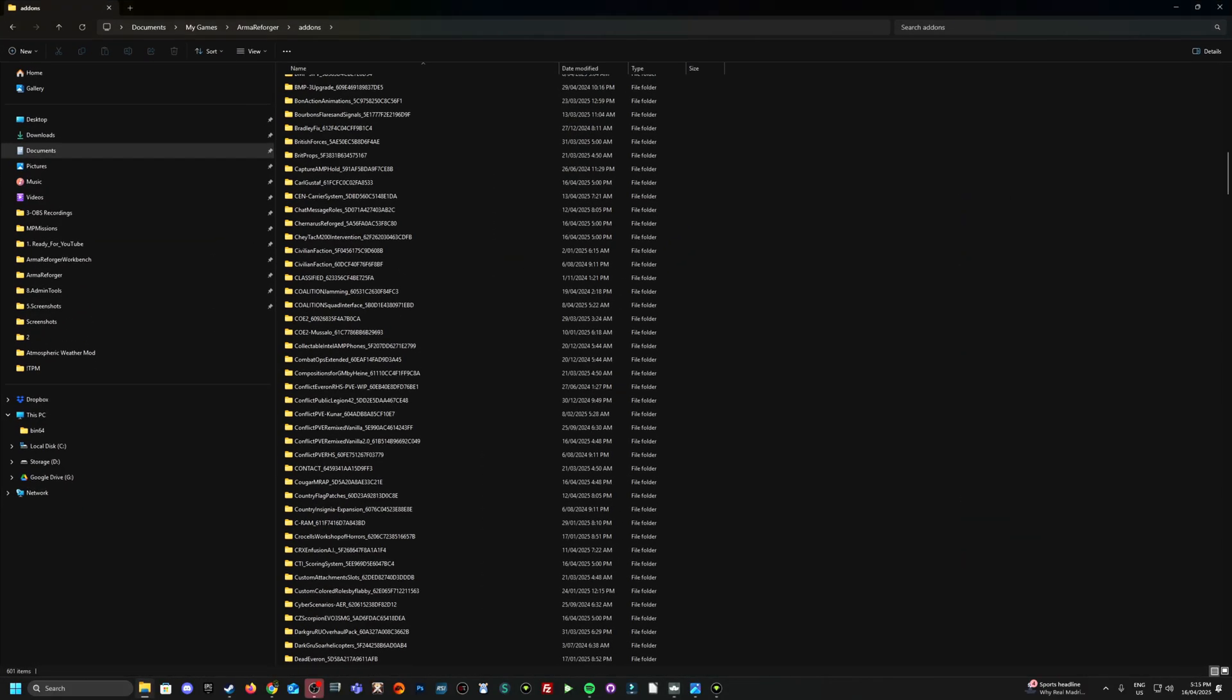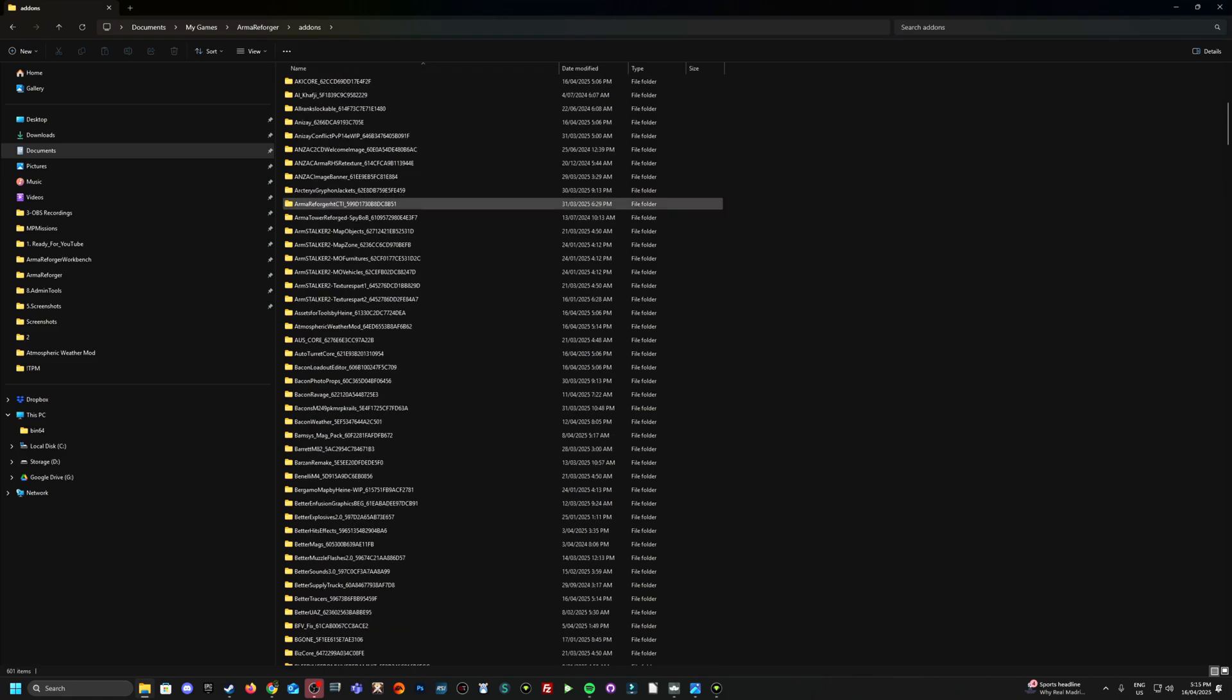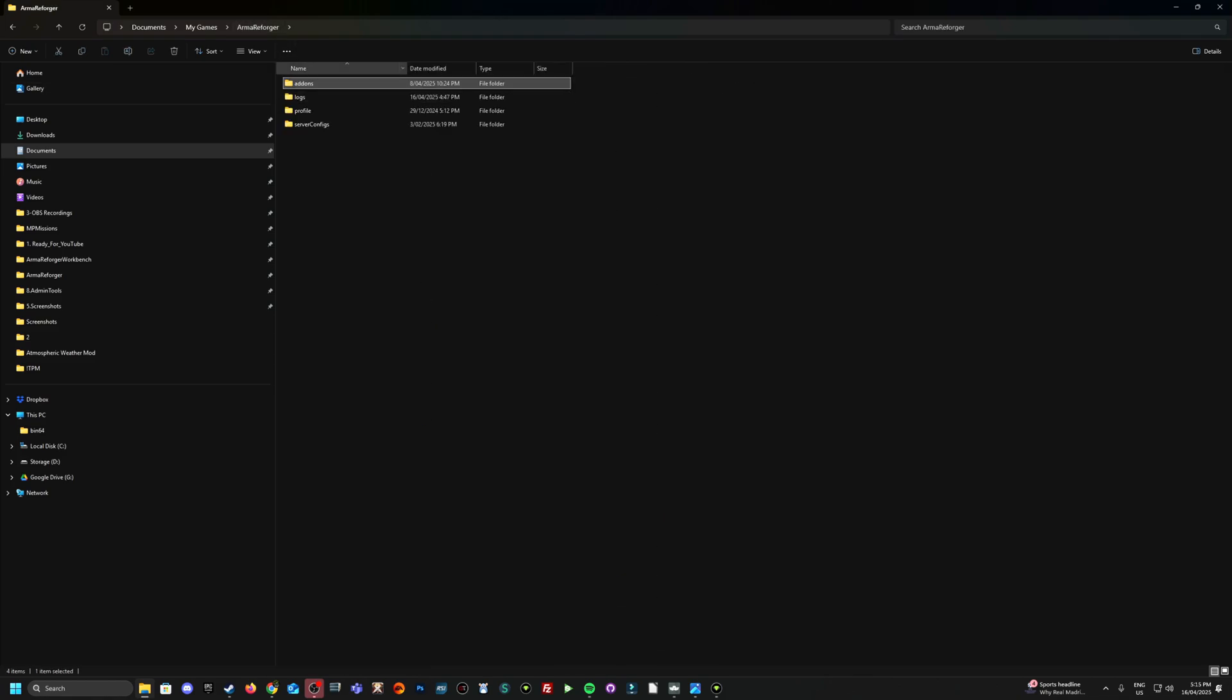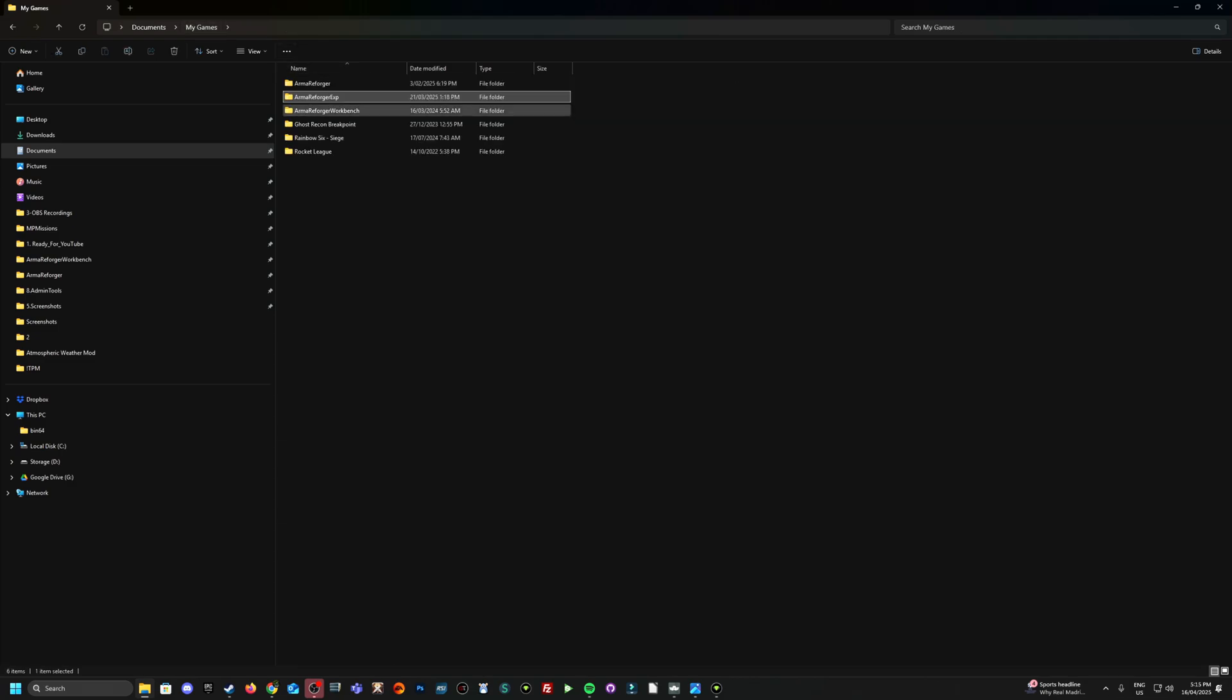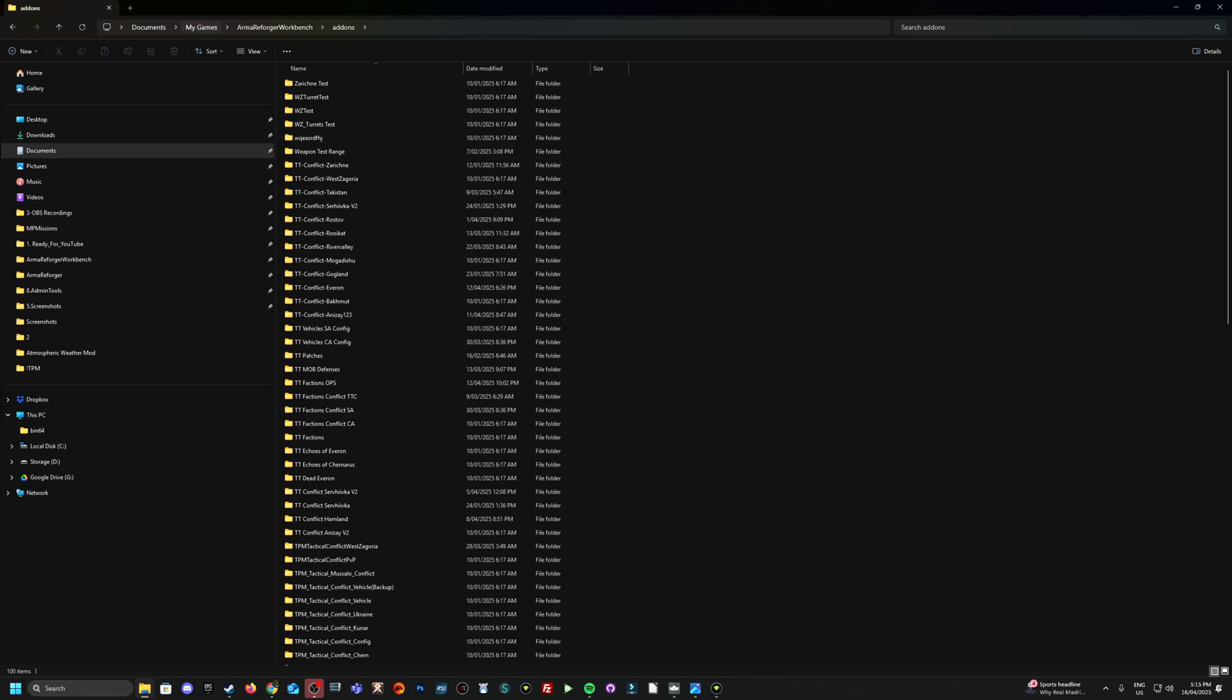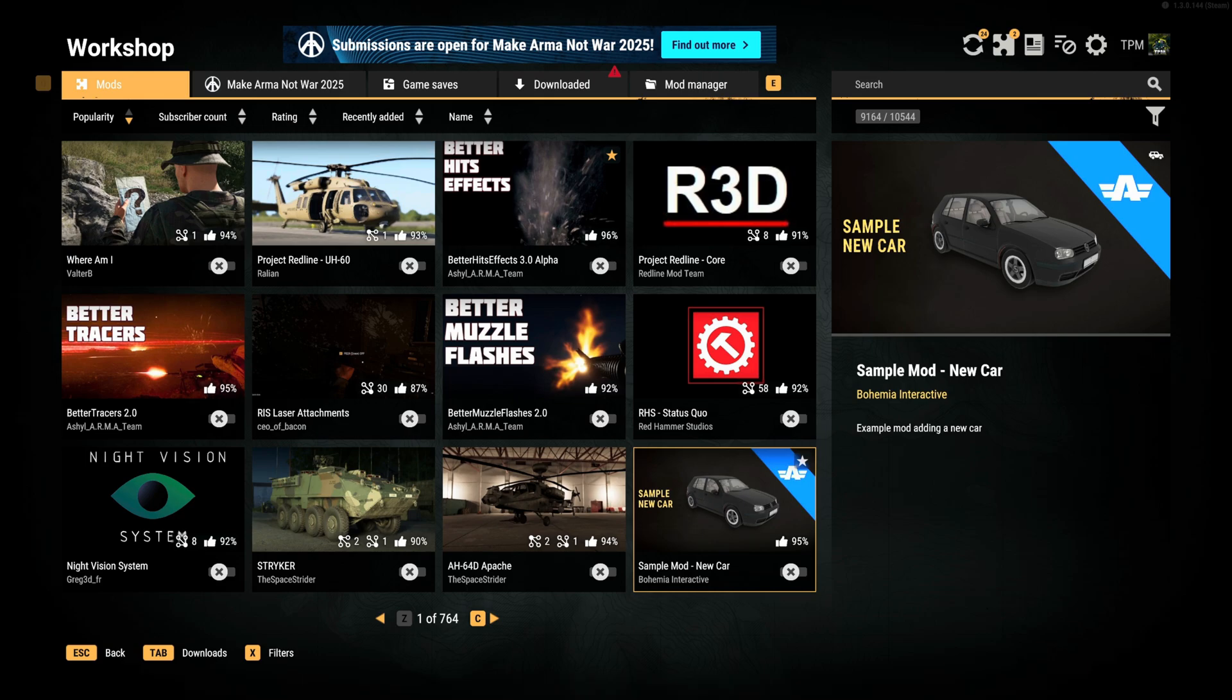Yeah, so the location again for these add-ons just at the top here. So see, users, this would be your username, documents, my games, Arma Reforger add-ons. The same goes for your Arma Reforger experimental in add-ons and also Arma Reforger workbench if you're working on your own mods, your own projects. Yeah, I think that's pretty much it.